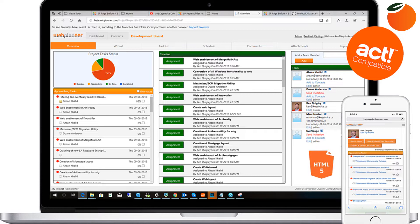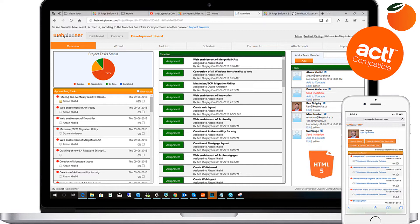Don't be fooled by comparable services that seem to charge the same only to discover upcharges based on additional users. WebPlanner charges one low fee for unlimited collaborators. It works on PC, Mac, or mobile platforms as WebPlanner has been upgraded to HTML5.